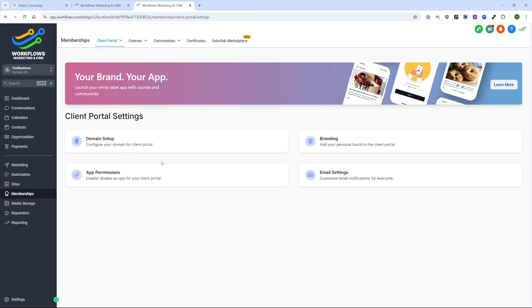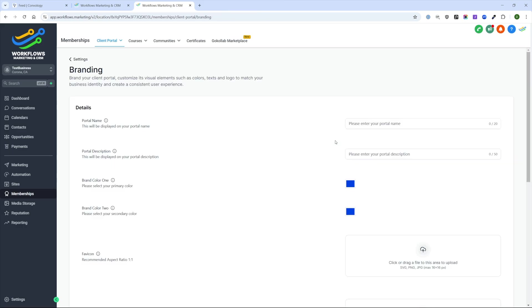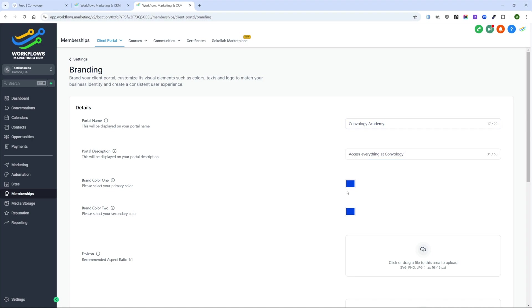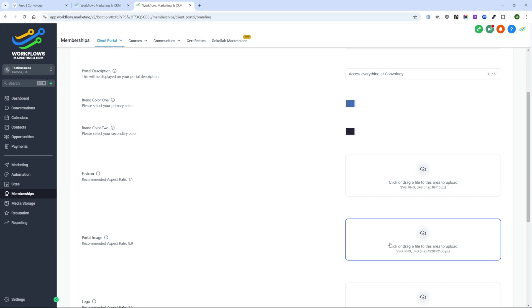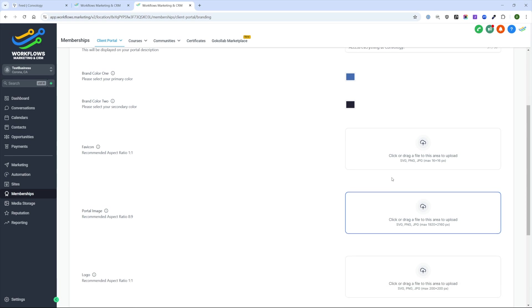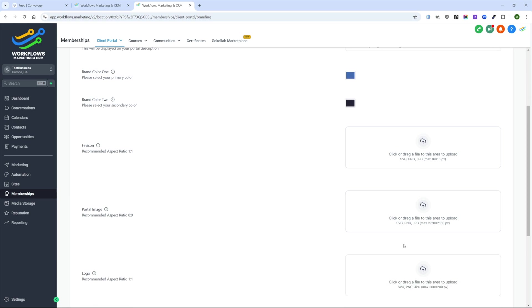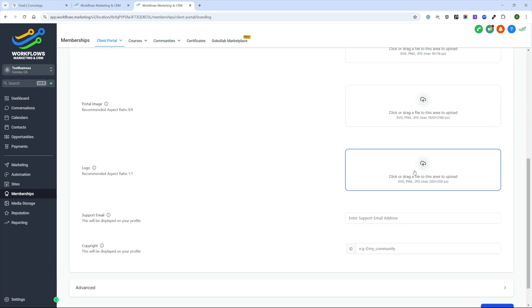Let's return to settings. And now that our domain is set up, let's go ahead and configure our branding. We can enter our portal name. We'll call this one Convology Academy and a description. Now we can choose our brand colors, a portal image, a fav icon, a logo, and so on. I'll go ahead and choose a logo really quickly.